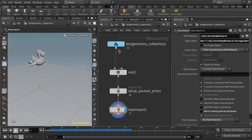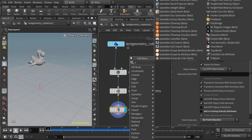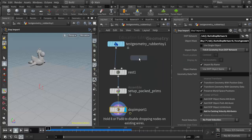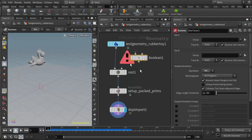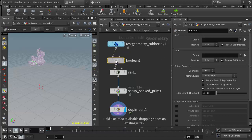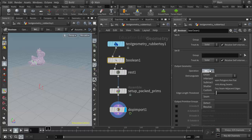If I double click to go in there, right above the rest node I'm going to add a boolean. I can put that boolean node right here and tell the boolean operation to be a union, not intersection, but union.